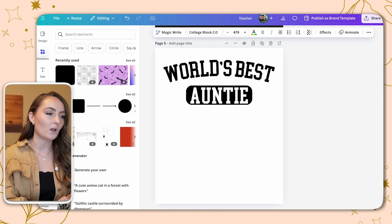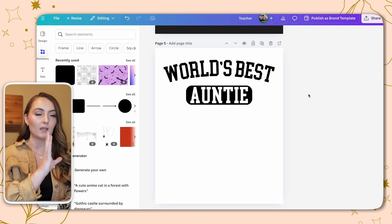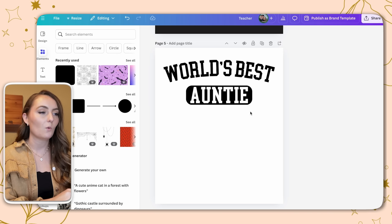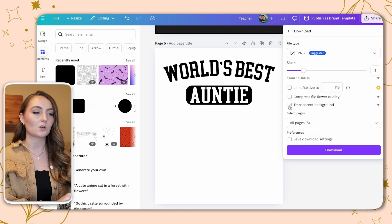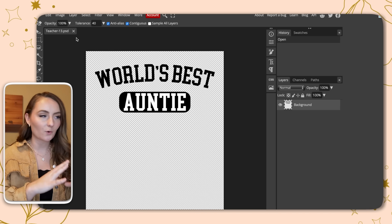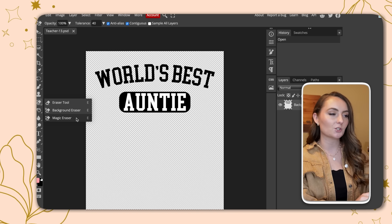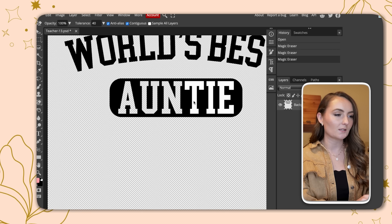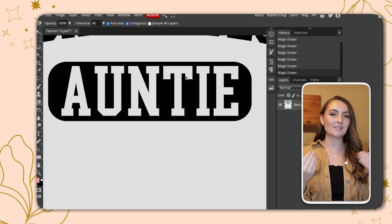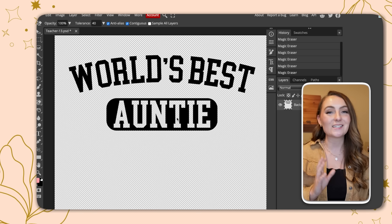Once you open that design in Photopea, come over to the Eraser tool on the side and click Magic Eraser. You can zoom in a little bit and just select each of the letters you want deleted. Boom — you're done. Now when you put this design on top of a t-shirt, you'll see the t-shirt color through it. You can use this hack with any graphics or fonts.